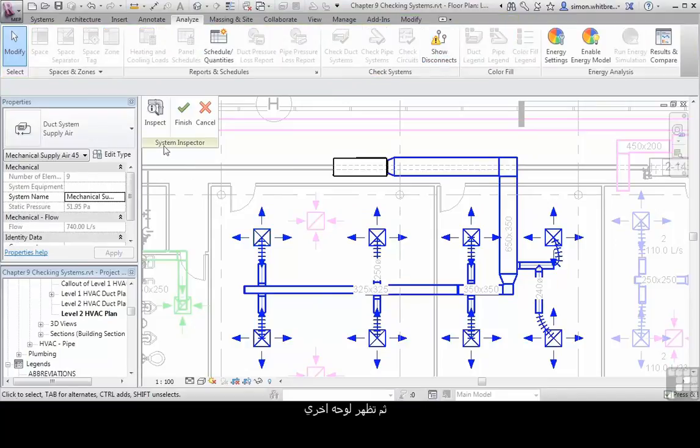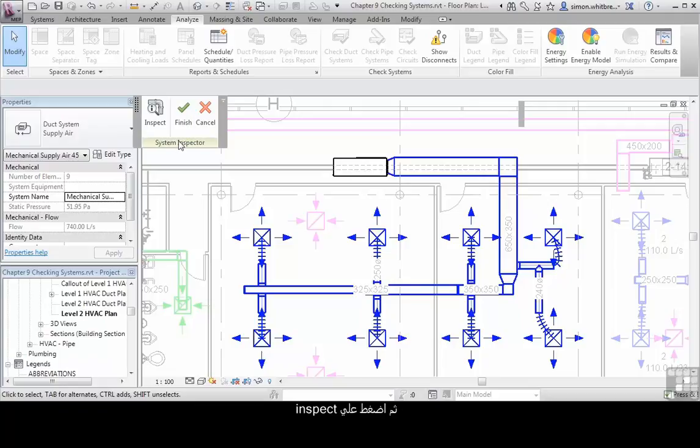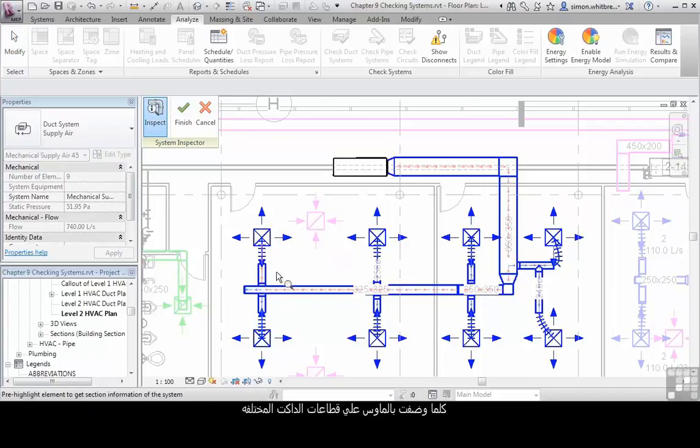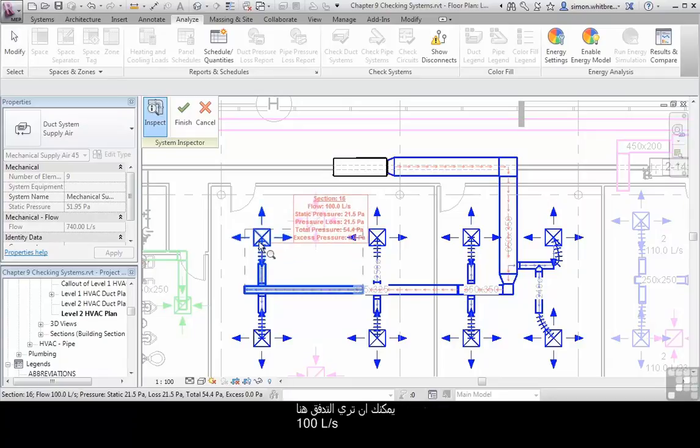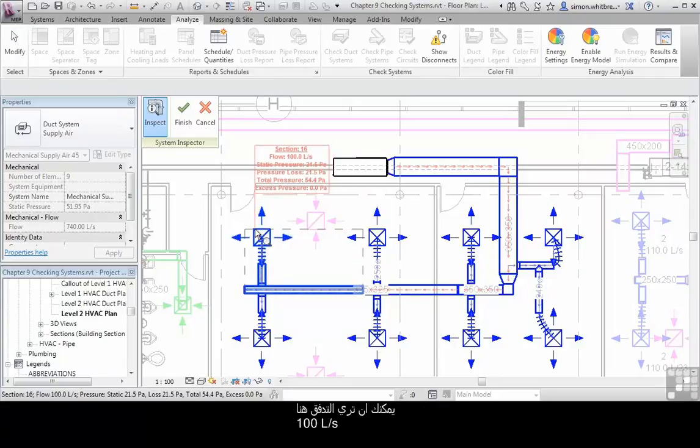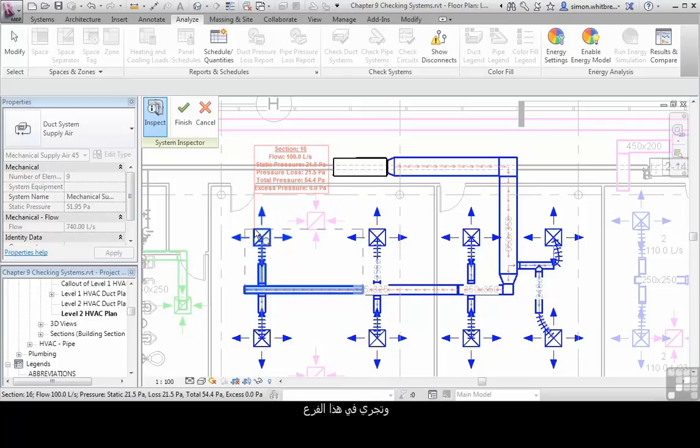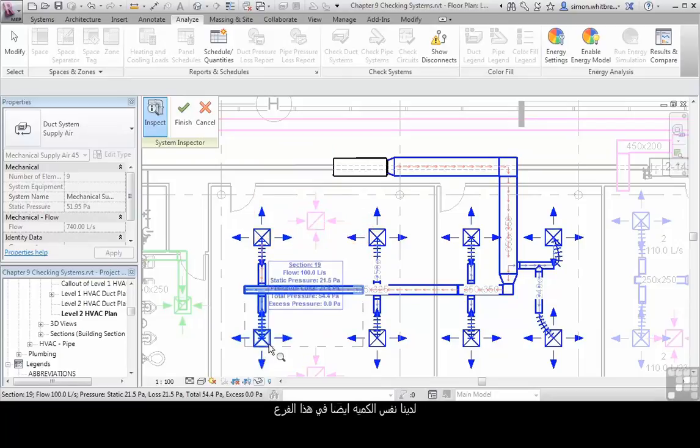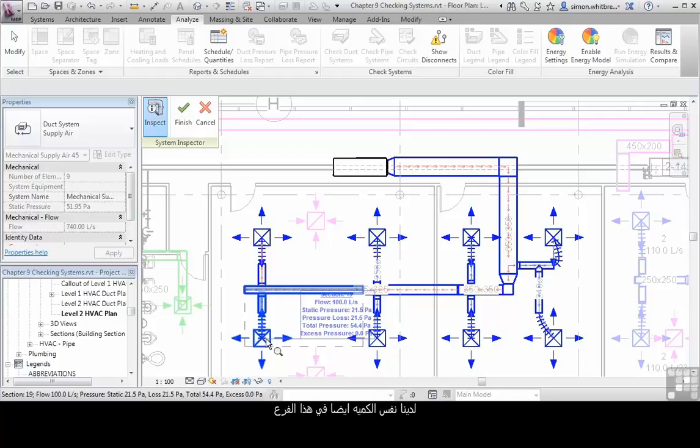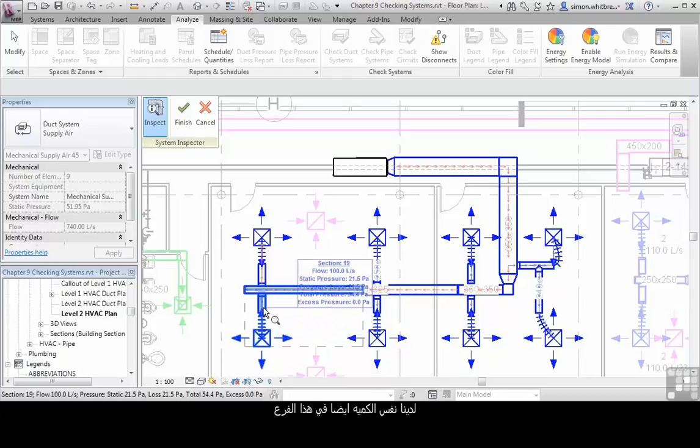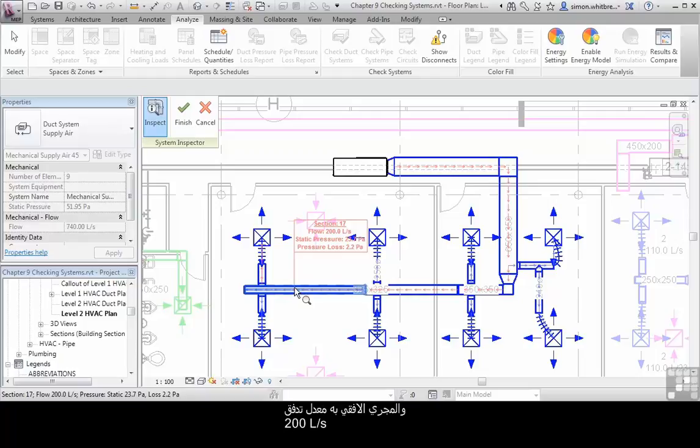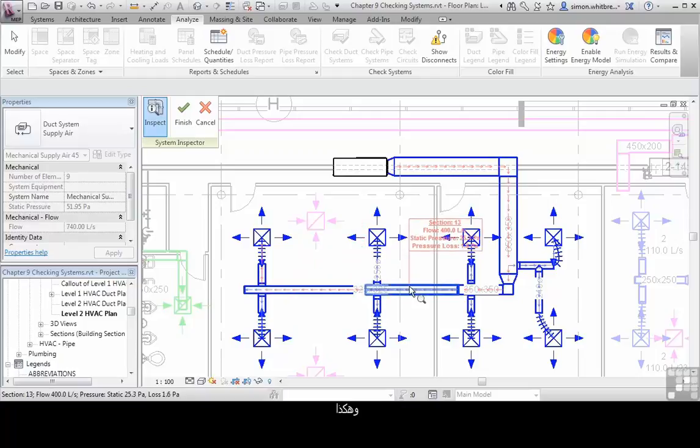This additional floating panel appears, and I can click on Inspect. As I run my cursor over the ductwork sections, you can see the flow—100 liters per second running through this branch, then 200 liters per second in the horizontal run, and so on.